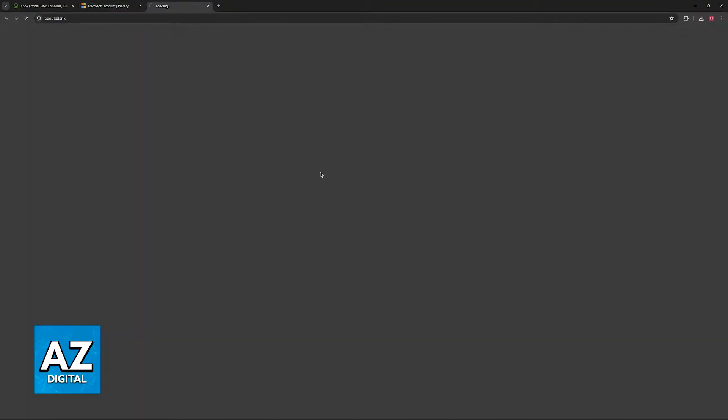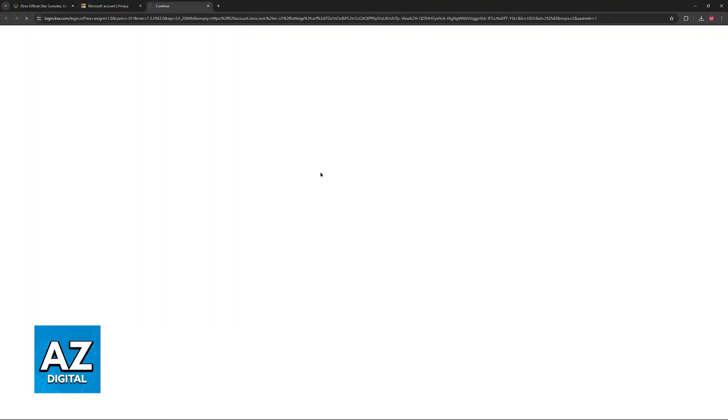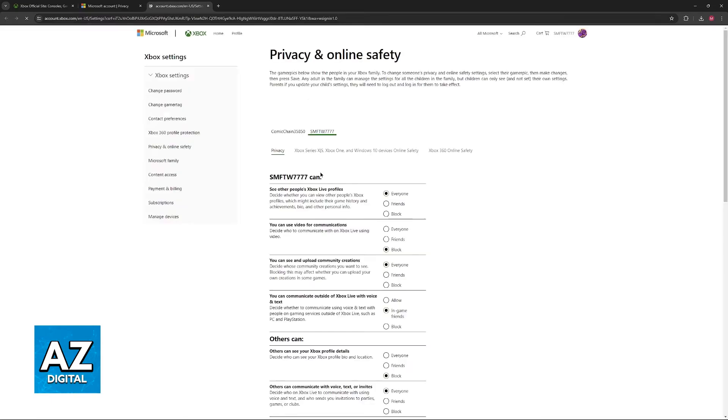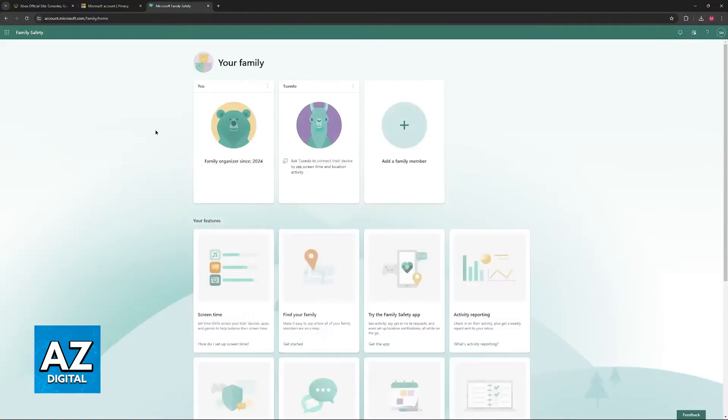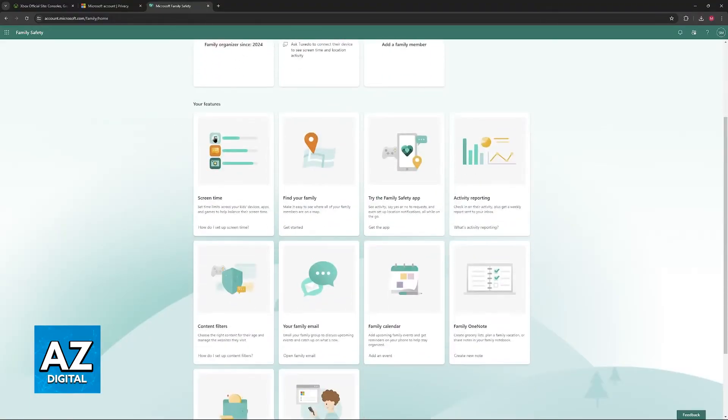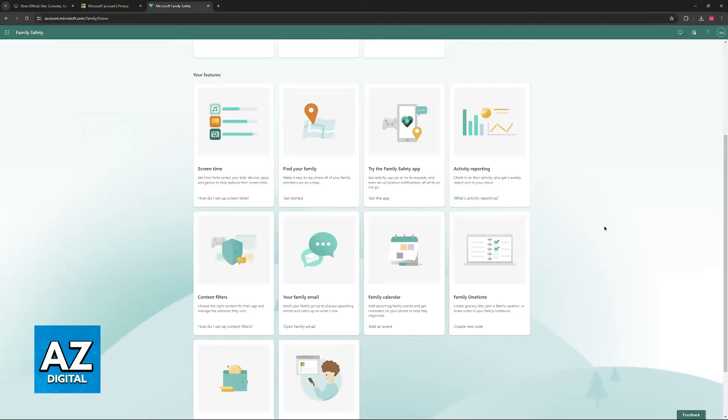So select Xbox from the product options that they have and you will be redirected one more time. On this page you can select Microsoft Family under Xbox settings. This is where you will be able to manage all of the members of your family and also the options related to each of these settings.